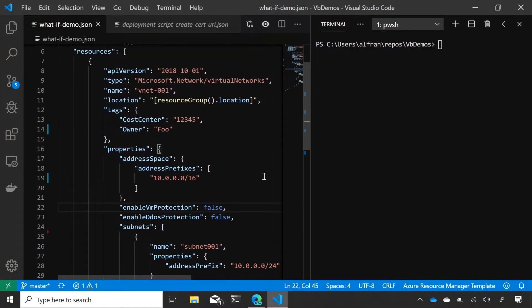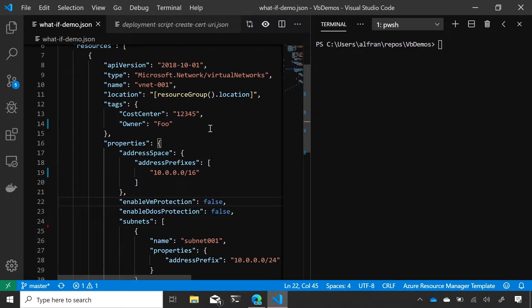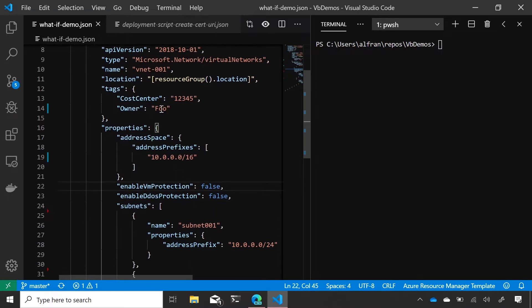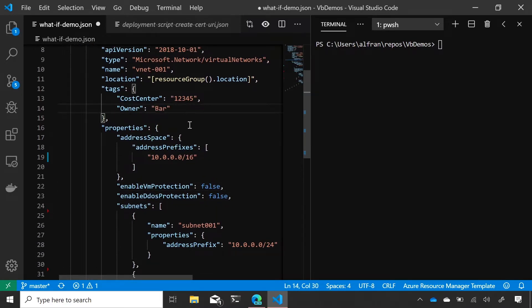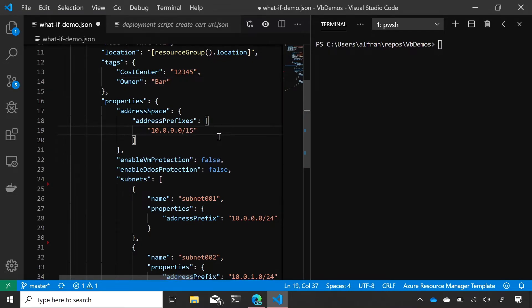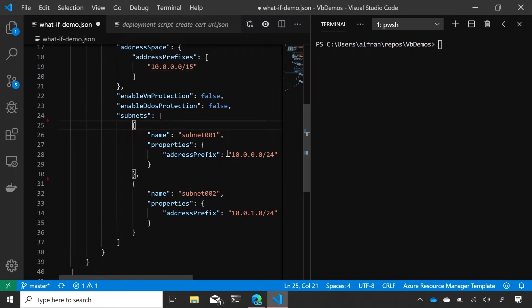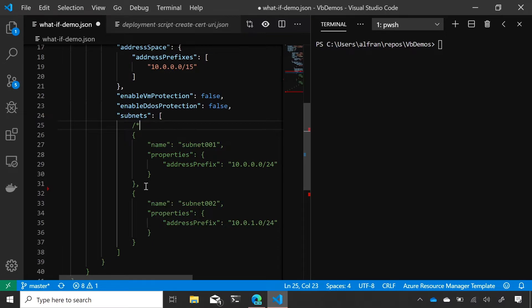Cool. So I have a really basic ARM template here. And so it's going to deploy VNet and the VNet actually already exists. So we're going to make some changes to it and find out what What If is going to tell us. Okay. So I have some tags here. I have an owner of foo. Let's change it to bar. I have an address prefix of a slash 16. I'm going to change it to a slash 15. And then I have a subnet here. I have two subnets here. I'm going to delete one of them and I'm going to delete it by actually just commenting it out.